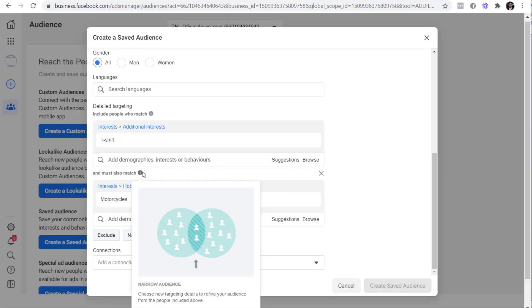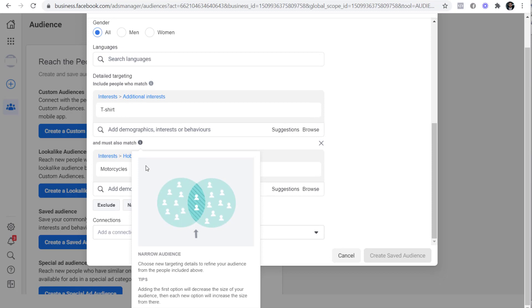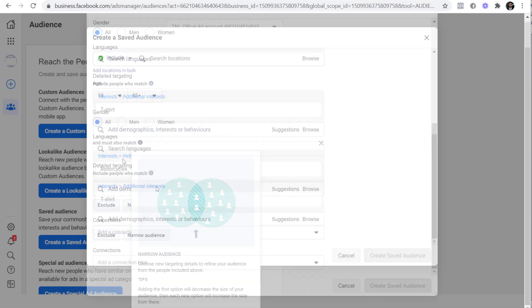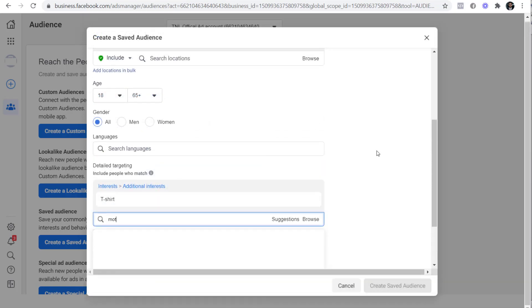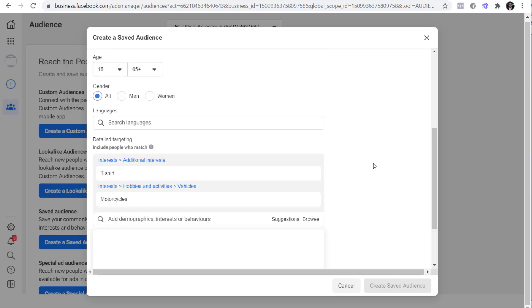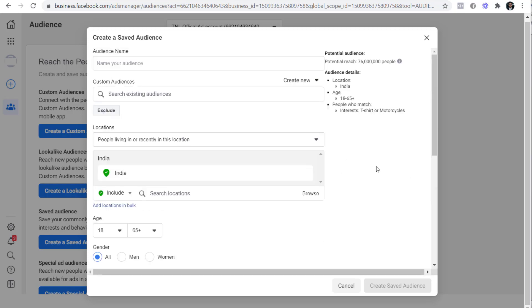While trying to narrow the audience, people sometimes add t-shirt with motorcycles and that is a big mistake. It actually increases the size of the audience. The size of the audience is now 76 million which is huge. That is why it's called a broad audience. By doing this, we are actually trying to target people who are interested in either motorcycles or t-shirts. I read this audience as people who are interested in motorcycles or people who are interested in t-shirts. Notice that I use the word 'or' while reading the broad audience.